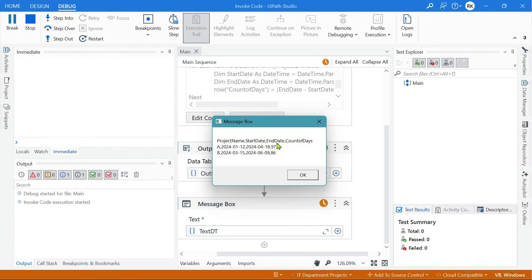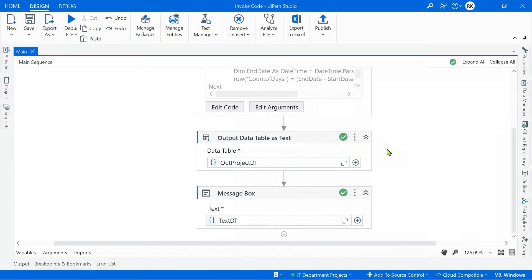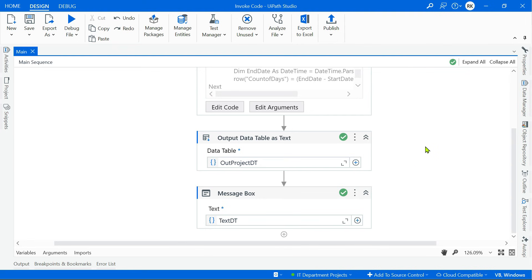The output shows: count of days — 97 and 86. So Project A took 97 days and Project B took 86 days. Please comment and let me know if this exercise was helpful and what else you'd like to learn on this channel. Thank you for watching — see you in the next video.